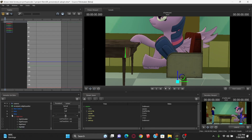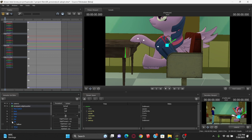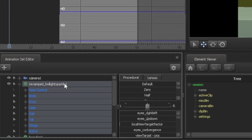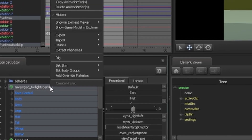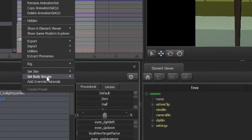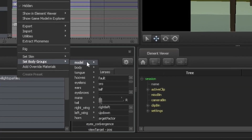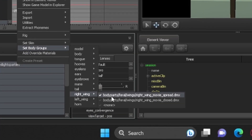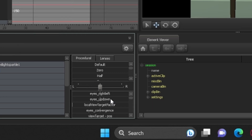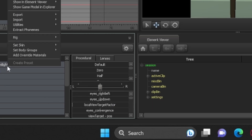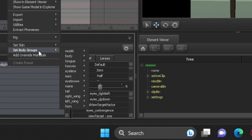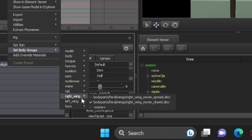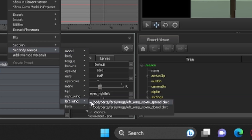We still have the wings that are outwards. How do we control those wings? Well, instead of animating the entire wings, I suggest you hit the right click button over here and set body groups. There'll be two options — you want the ones that are closed. So let's go ahead and set them as closed for both wings: right wing and left wing.